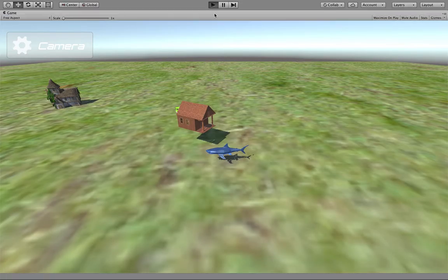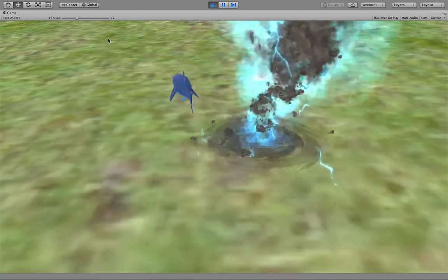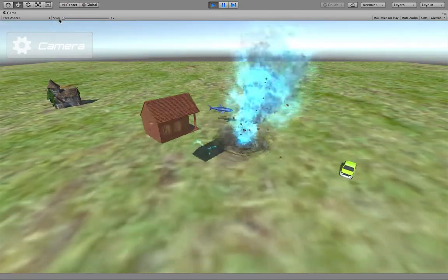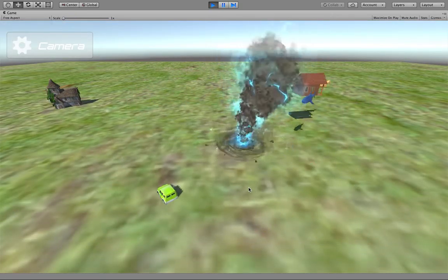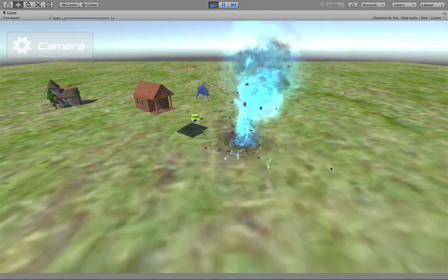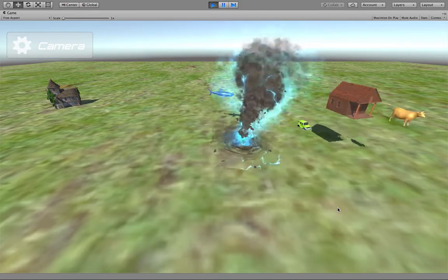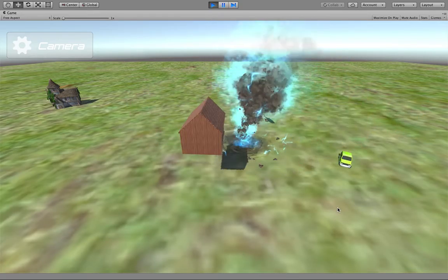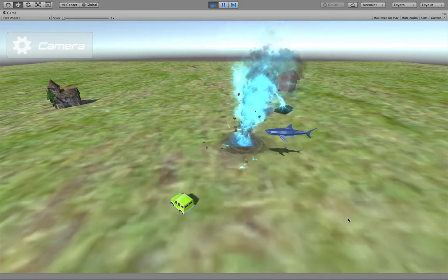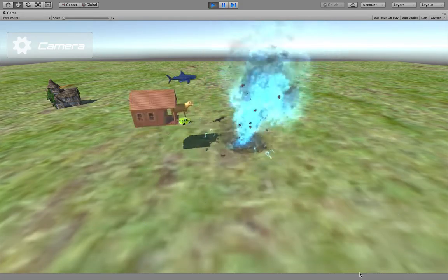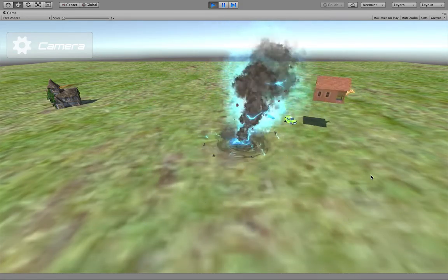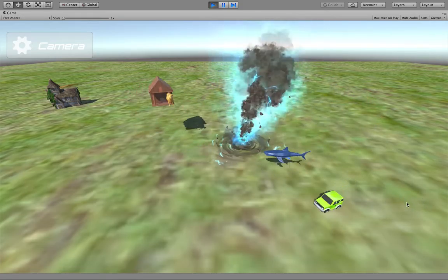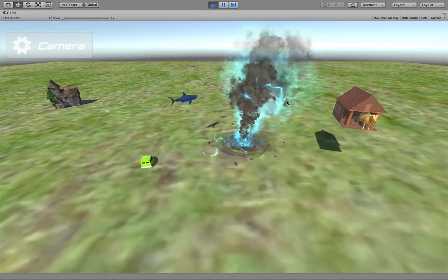Let's hit the play button. You can see in the middle of the ground there is a tornado. All the objects are rotating around it. The car rotates around it at a specific radius, and the shark also rotates around it and oscillates.